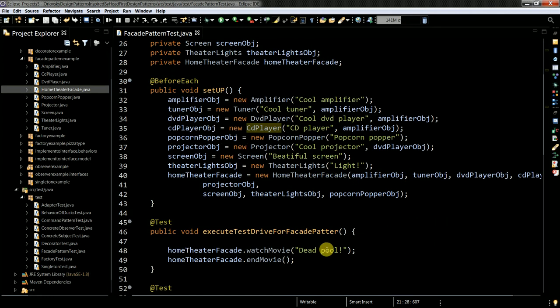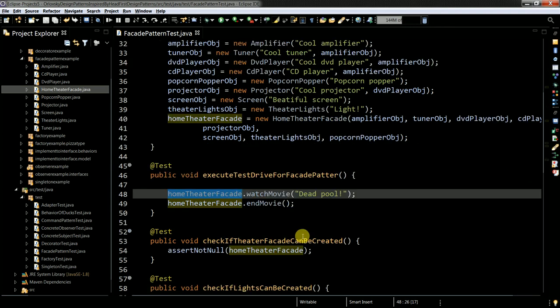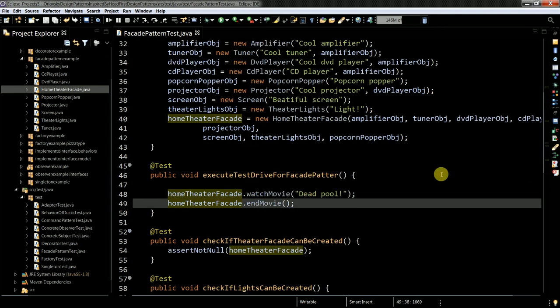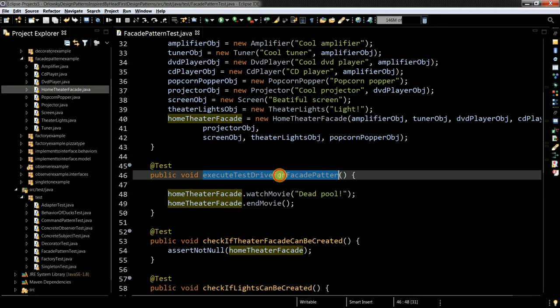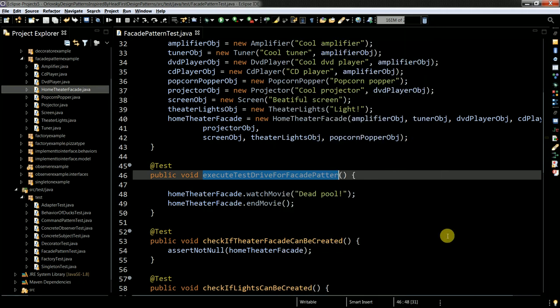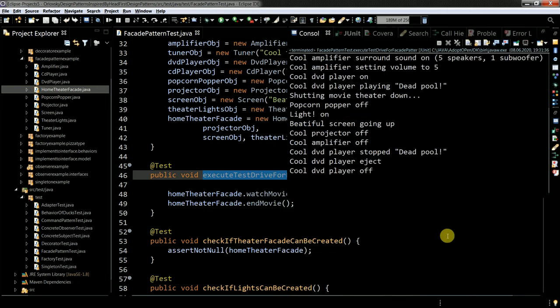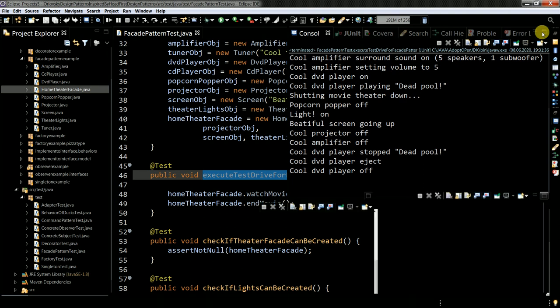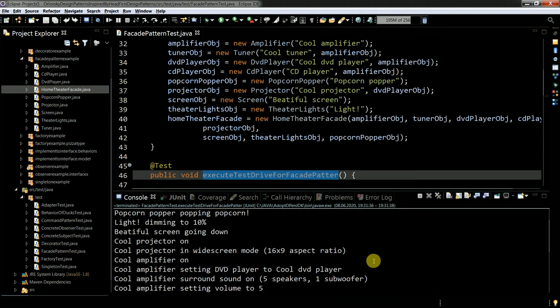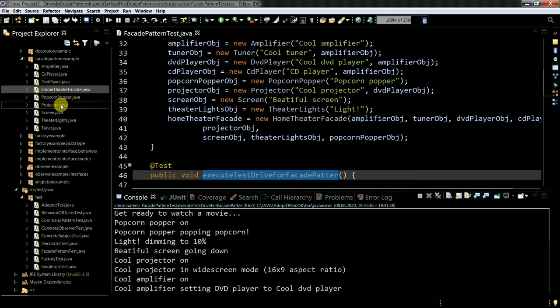Basically I am creating this multimedia setup. And here I execute my home theater facade. I can execute the test. The code itself is already on GitHub. You can look it up. And you clearly see what's happening. Get ready to watch a movie.